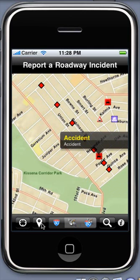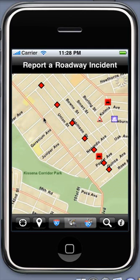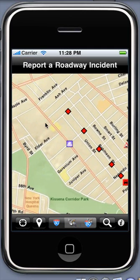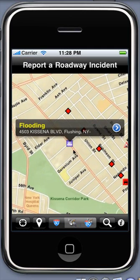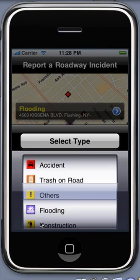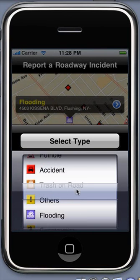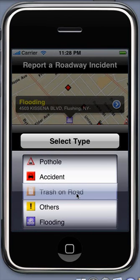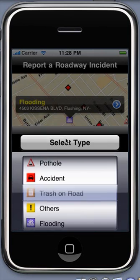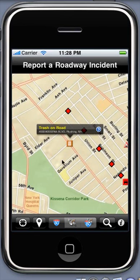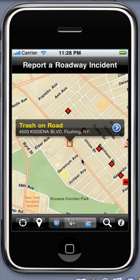By using this button you may also add an incident directly by tapping on the map. Tap on the map and select the incident type, and it updates to reflect your selection.